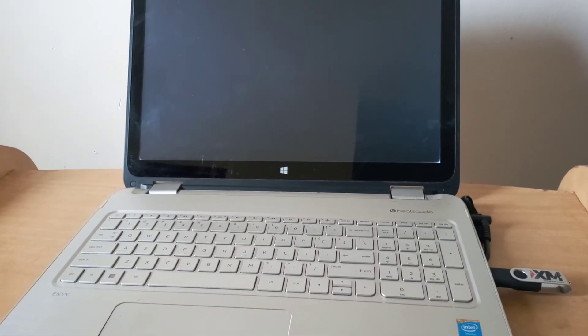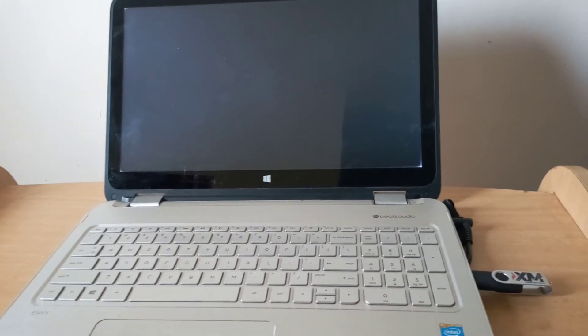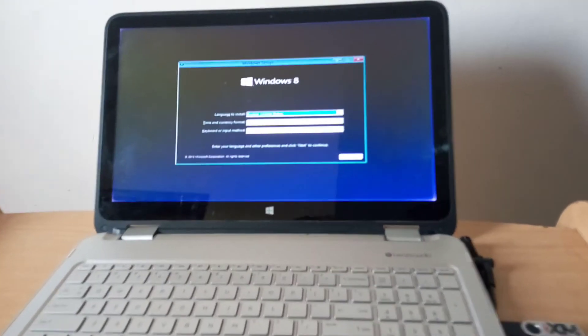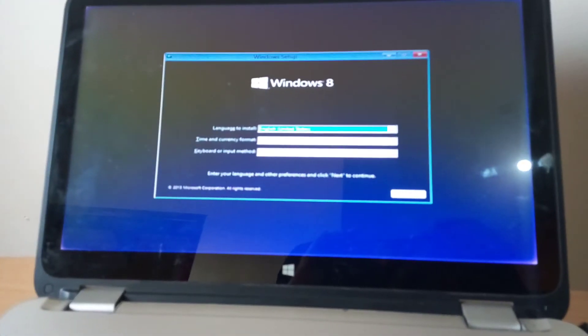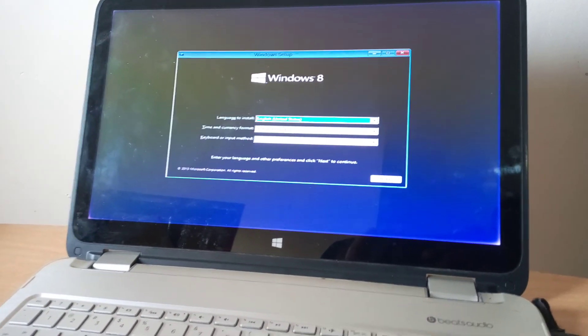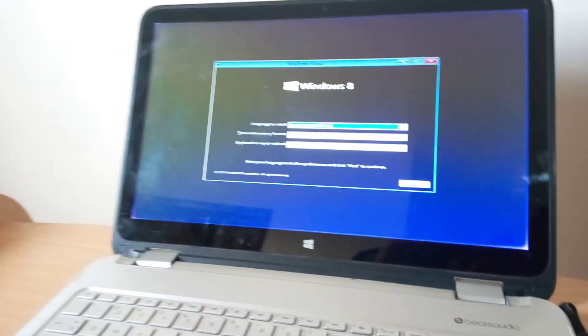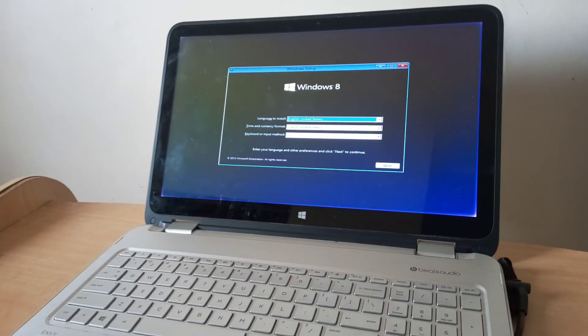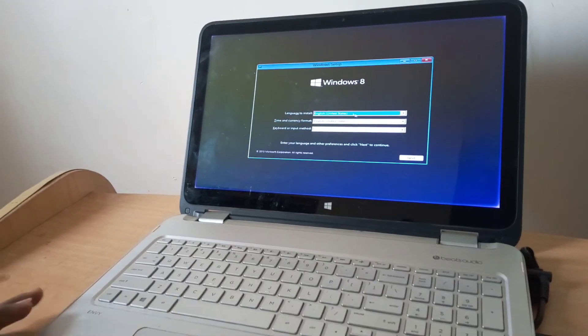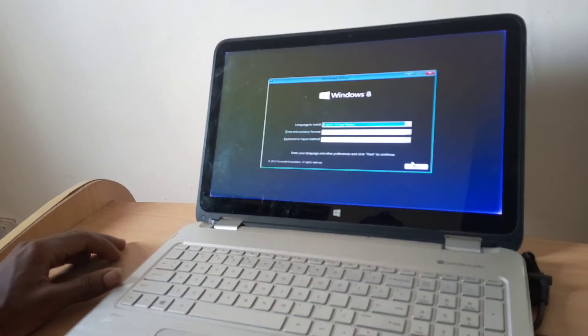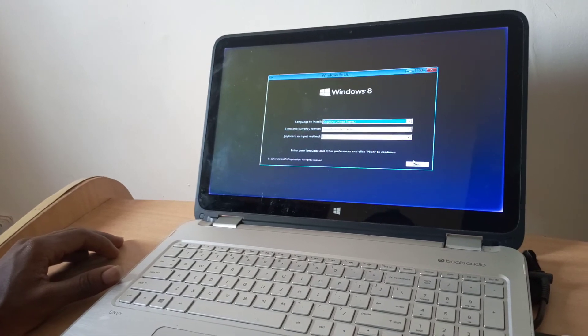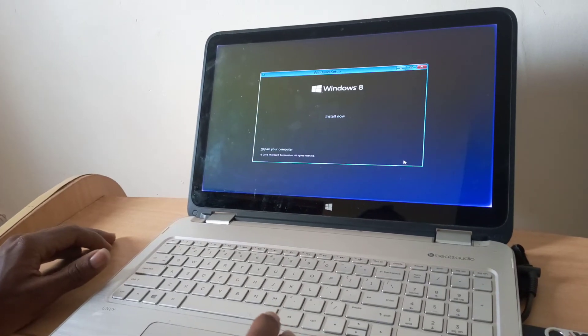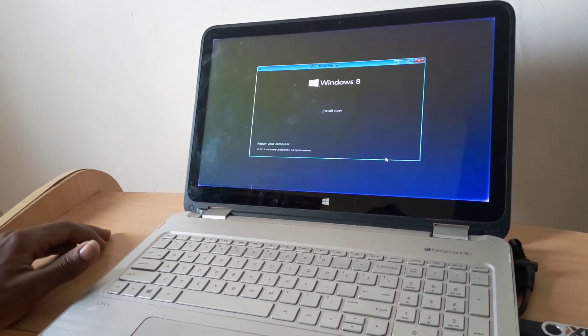Let me come a little bit closer. This is how you can boot your HP laptop from USB. You can check my other videos on how to install Windows.